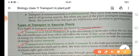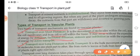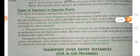Short distance transport means the movement of molecules within the cell, across the cell membrane, and from cell to cell within the tissue. This does not require any energy. So this is done by diffusion, facilitated diffusion, osmosis, imbibition, or when energy is used, then it is by active transport.